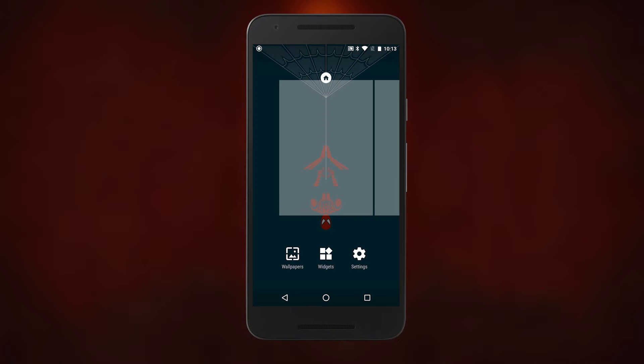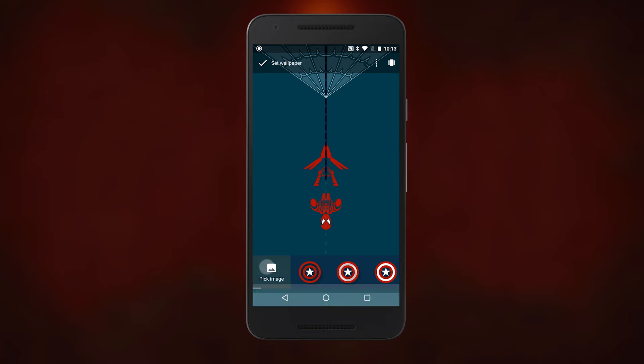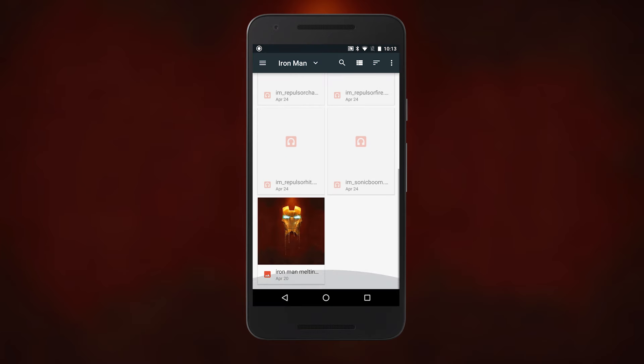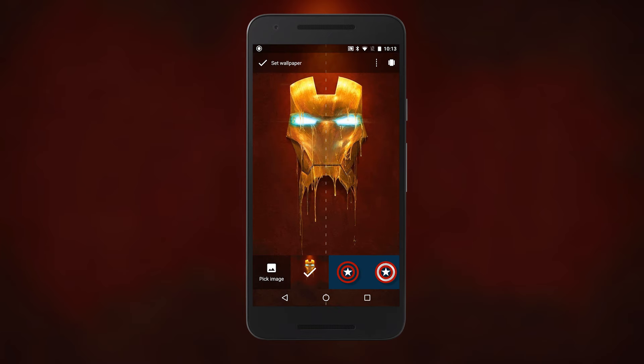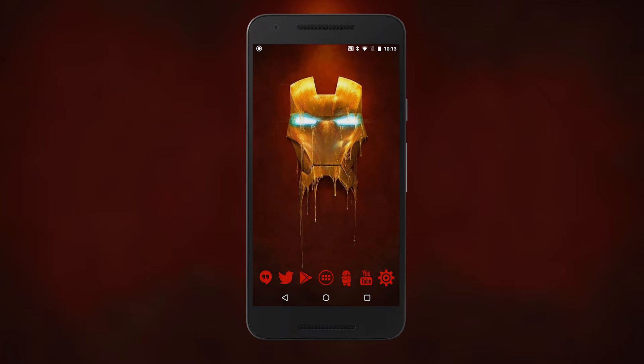I'm using Nova for today's theme, and we'll begin with this absolutely sick wallpaper of Iron Man's iconic helmet, which seems to be melting just a bit. I wonder who could have done that.